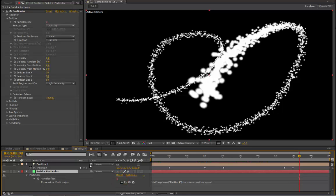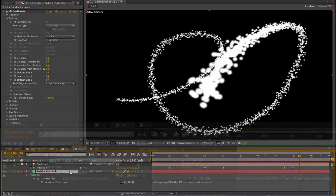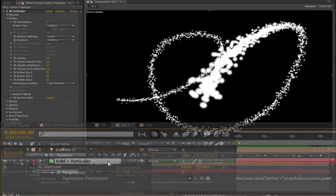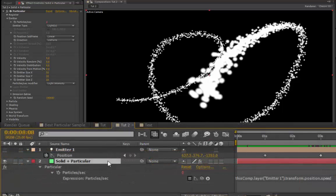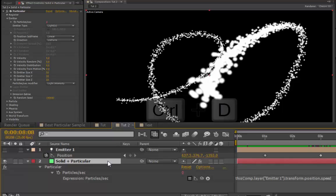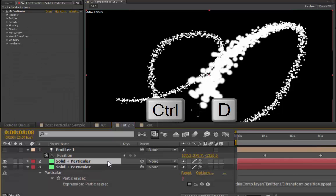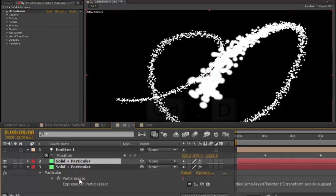If, for some reason, you want particles to be created at the beginning and the end, or during, or whatever you need to do, then select your solid particular layer, Command-Control-D, and it will make a copy.